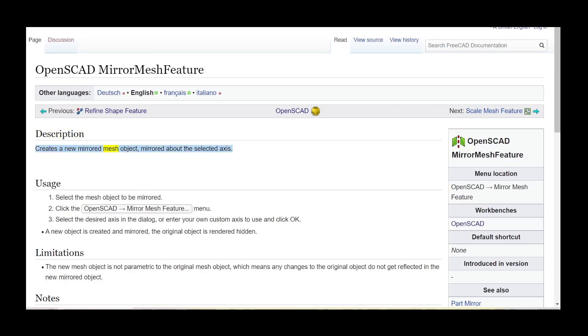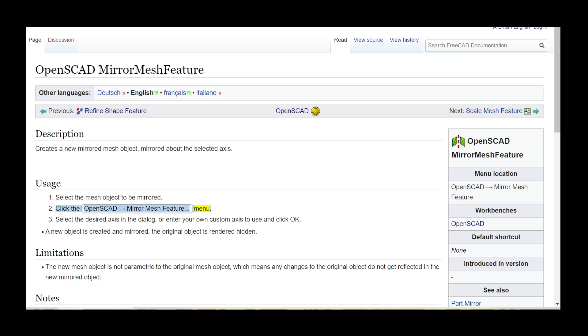Creates a new mirrored mesh object, mirrored about the selected axis. Usage: Select the mesh object to be mirrored. Click the OpenSCAD Mirror Mesh Feature menu.